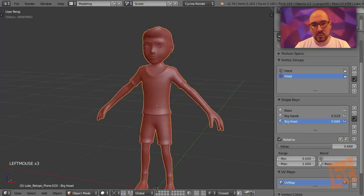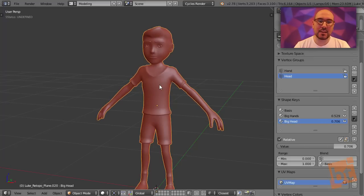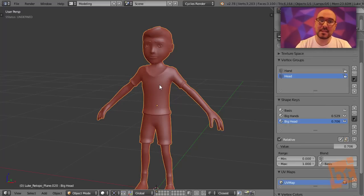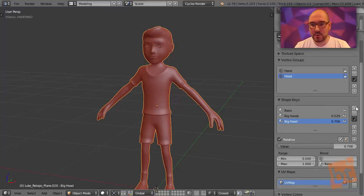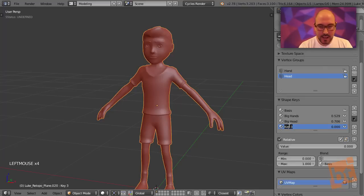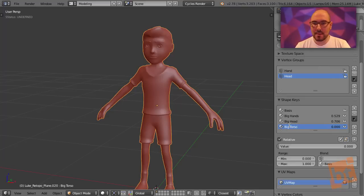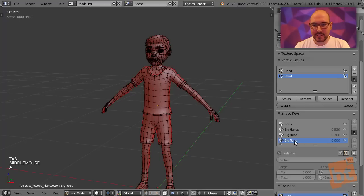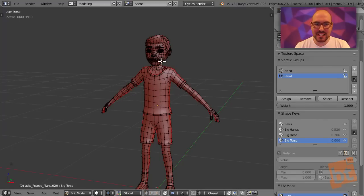Let's say that we are happy with these measures, and we want to also change the torso, but we want to change it accordingly to these other shape keys that we just created. We can create a new shape key, and select big torso. We go inside edit mode, and we can make the torso bigger, but we are not seeing the effect of the other shape keys.